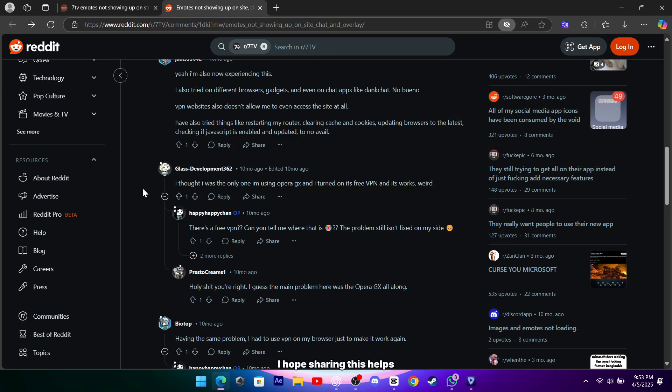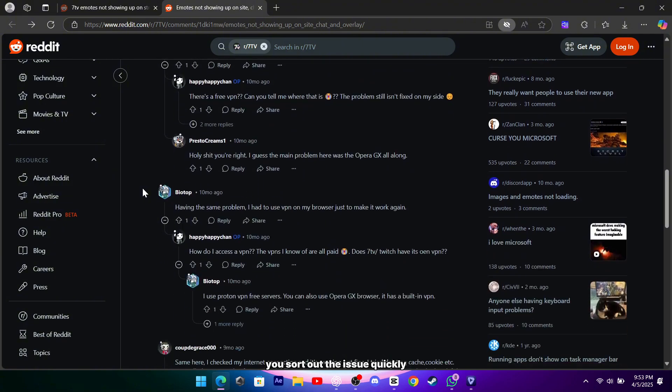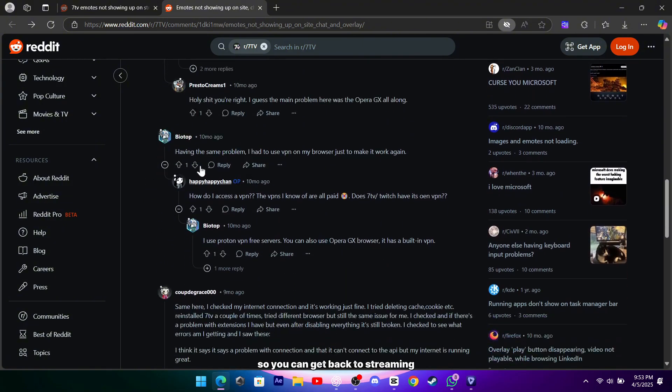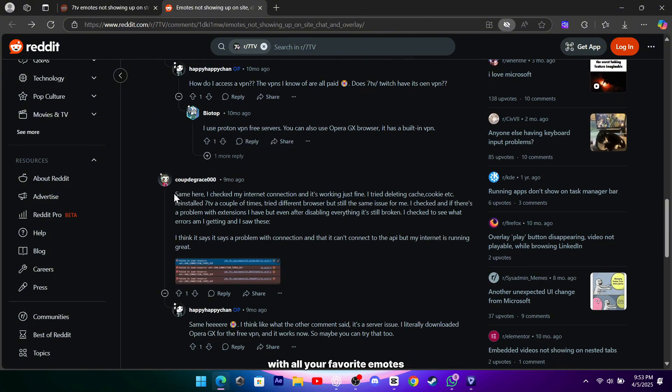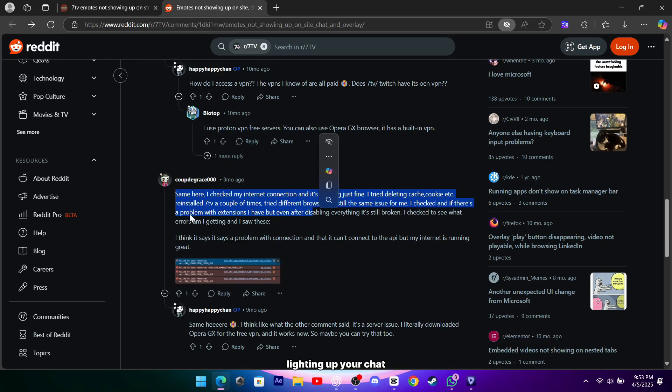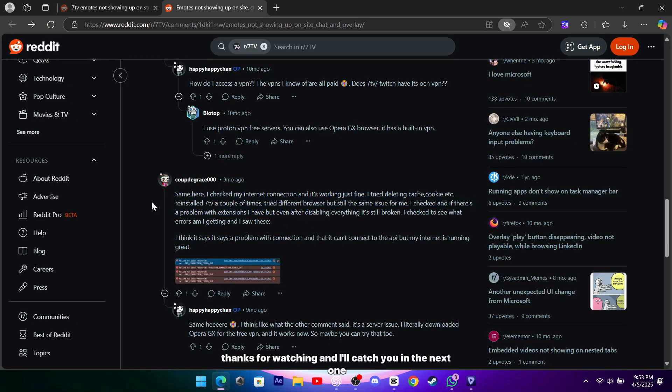I hope sharing this helps you sort out the issue quickly so you can get back to streaming with all your favorite emotes lighting up your chat. Thanks for watching, and I'll catch you in the next one.